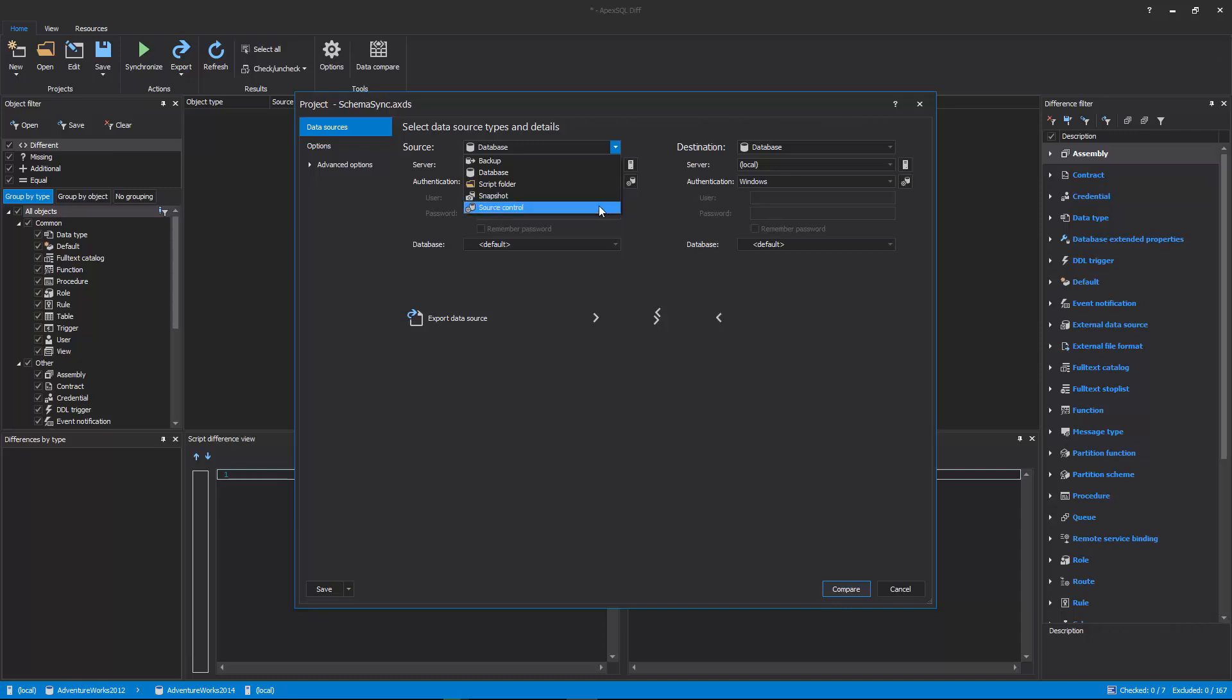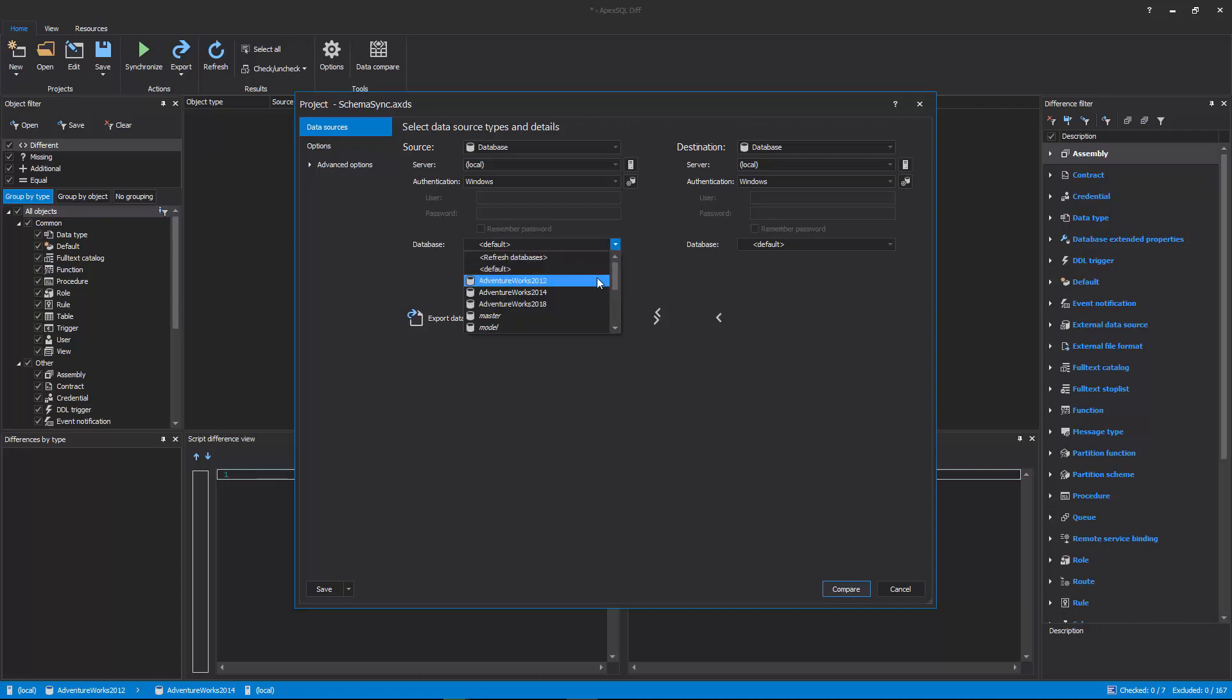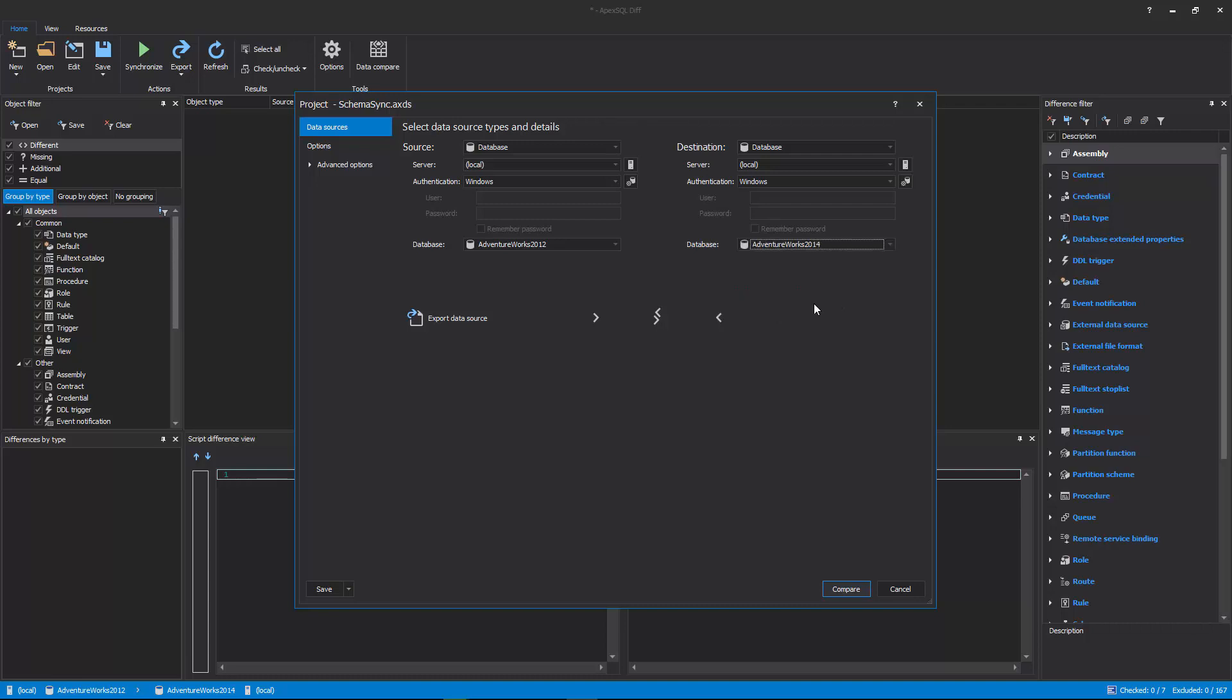For the purpose of this video, databases are set for both source and destination, where the destination database will be synchronized with changes from the source database.